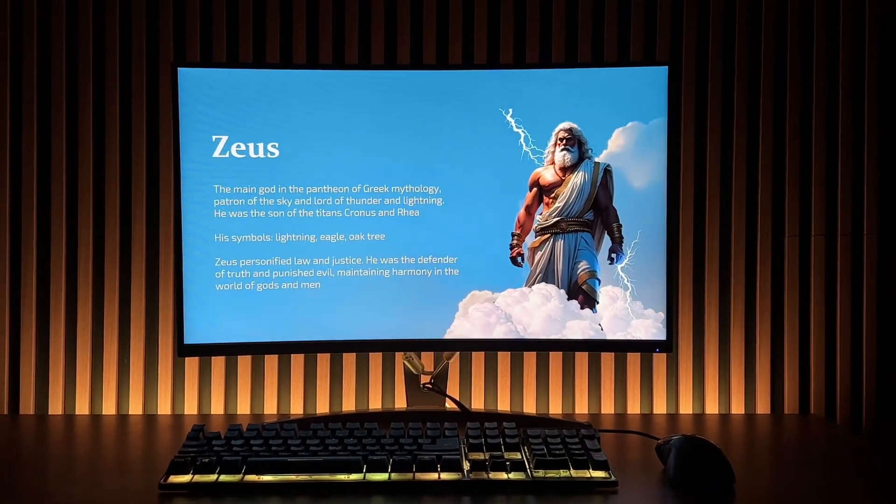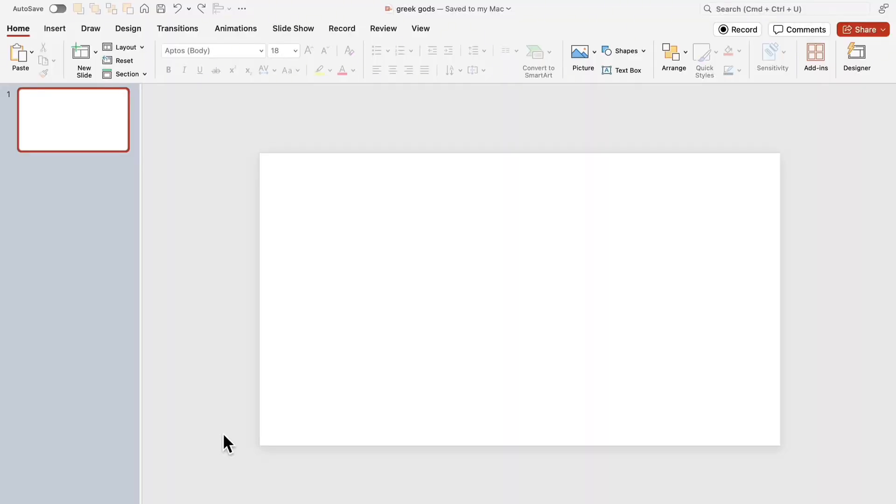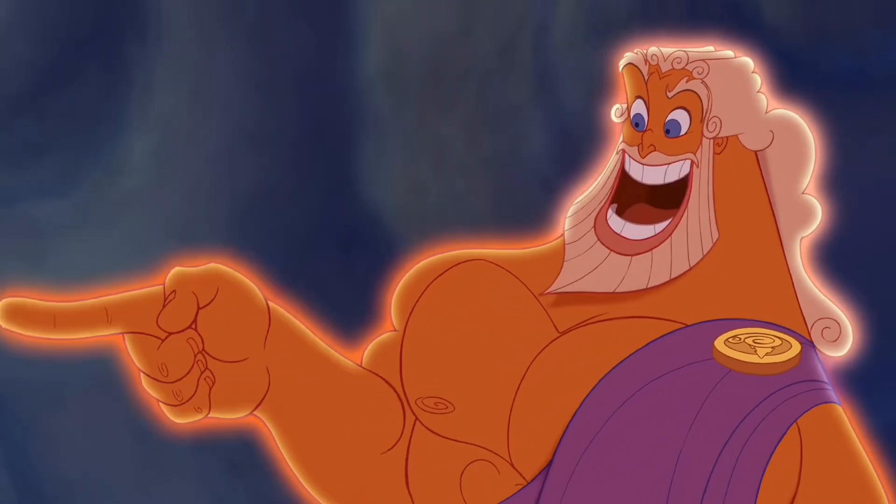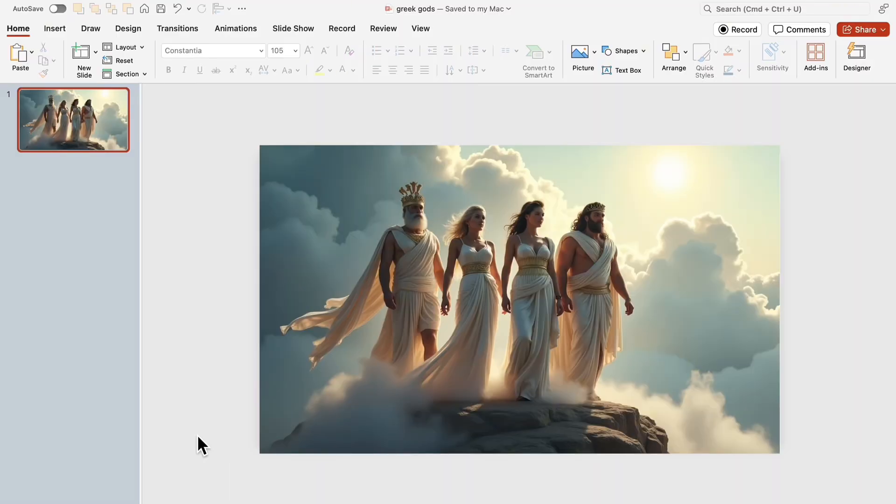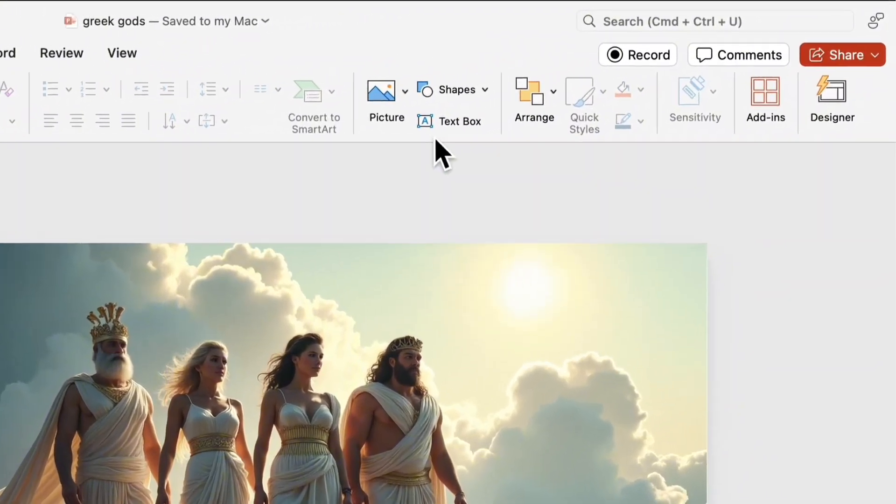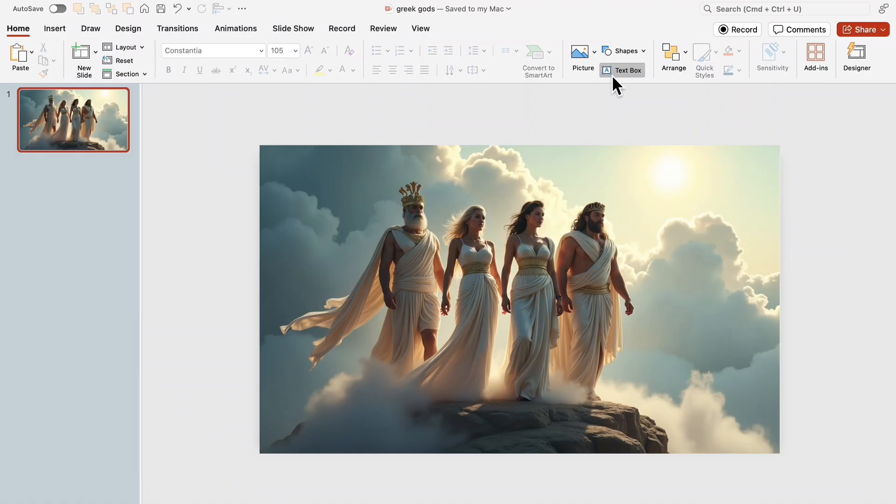Let's create slides so powerful it looks like Zeus himself approved it. Add an image of the Greek gods to the slide. This is the foundation of our composition, strong and cinematic.